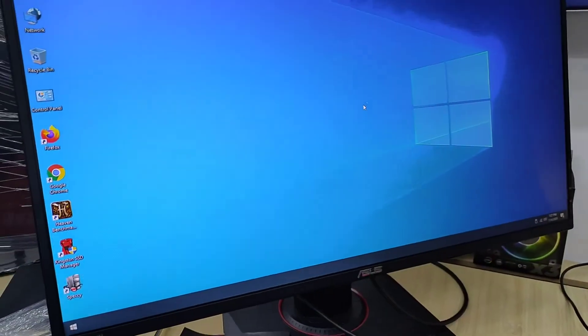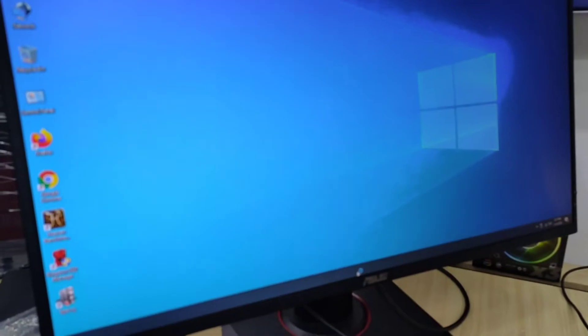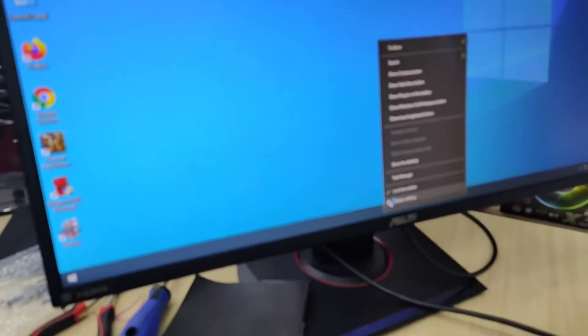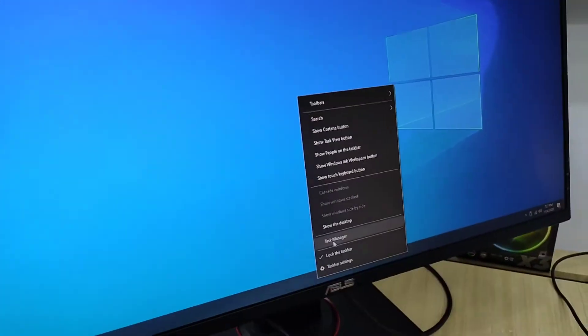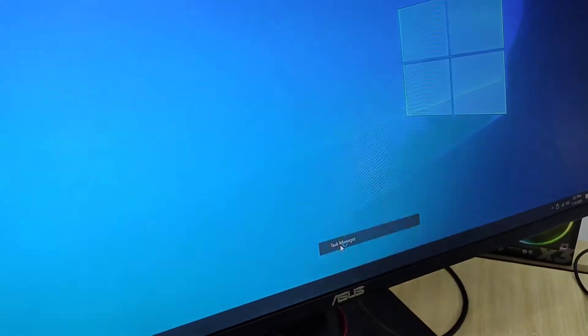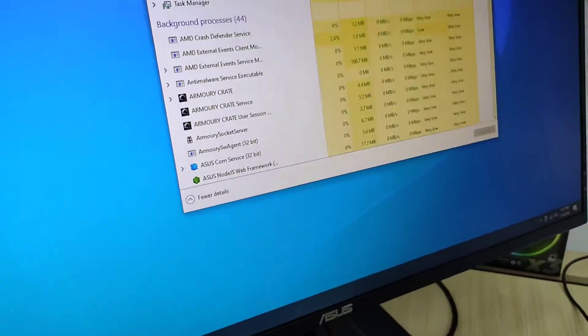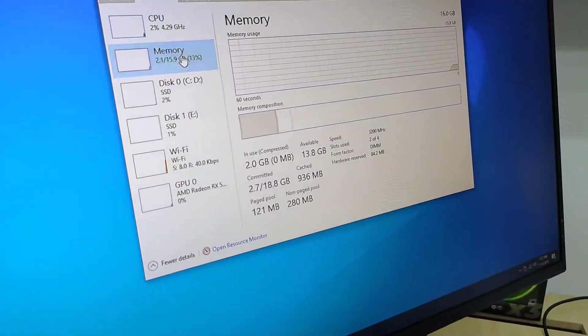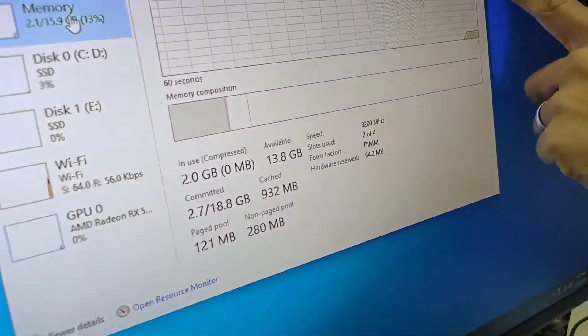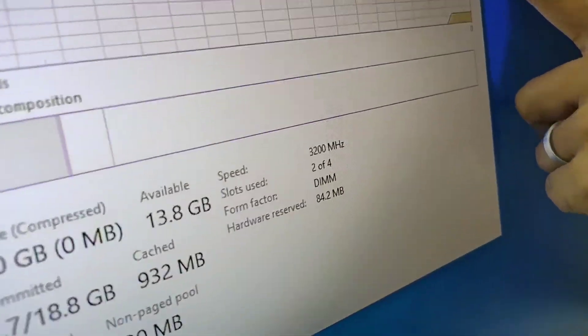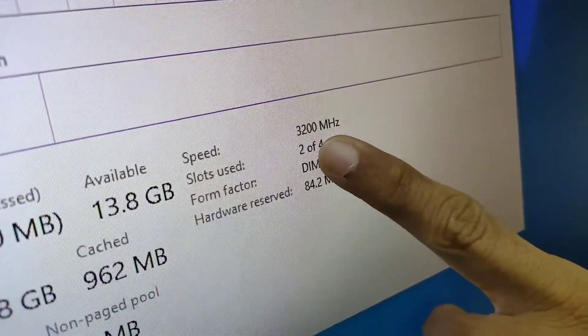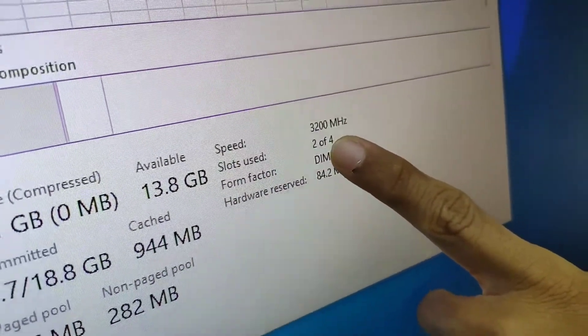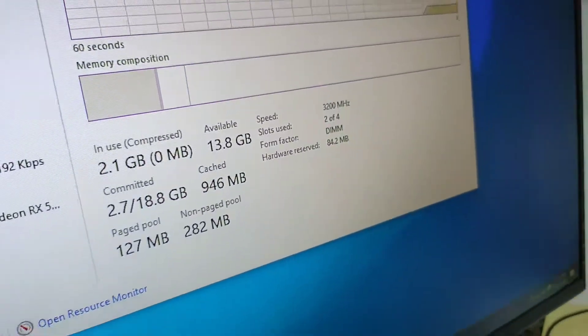Okay, here we go. And then let's take a look here on the task manager. Let's go to the performance and then the memory. Look at this one, it's 16GB with 3200MHz.